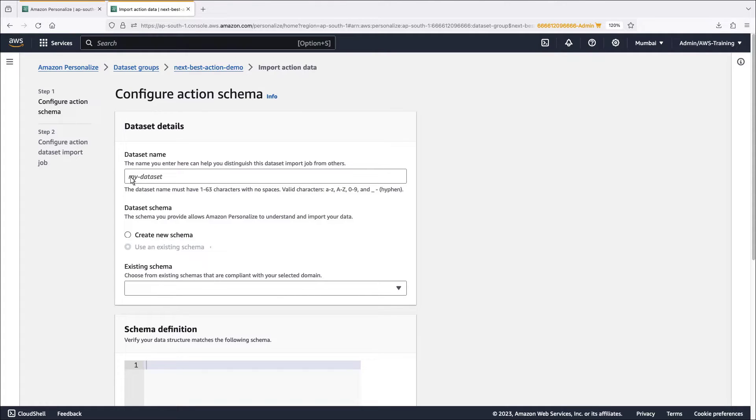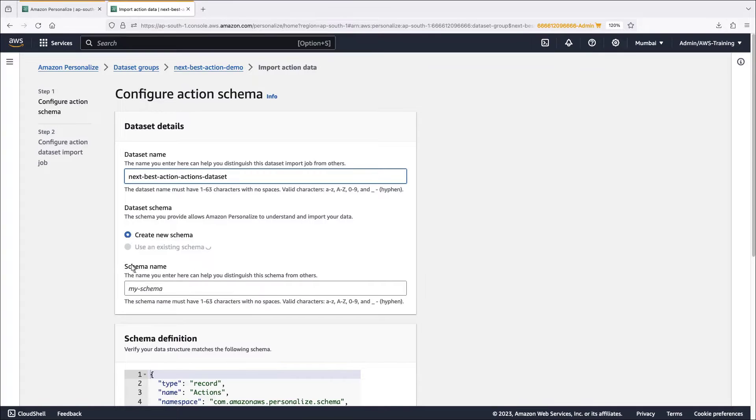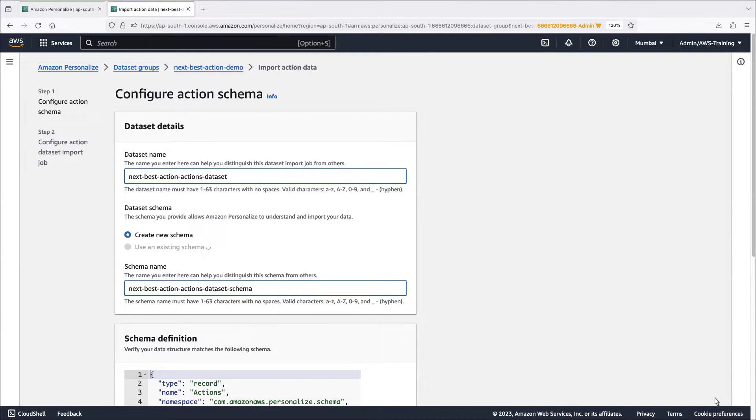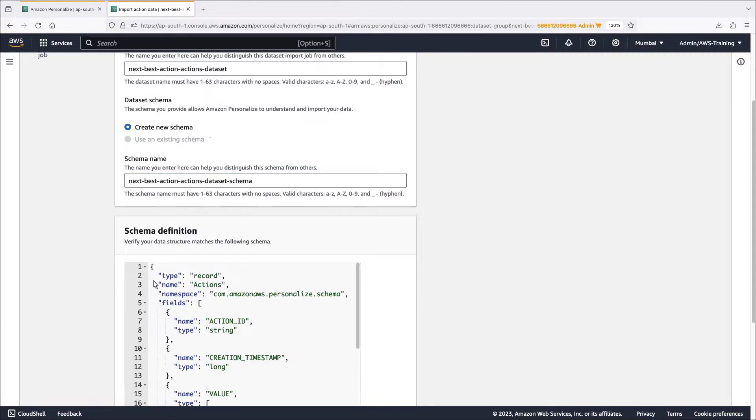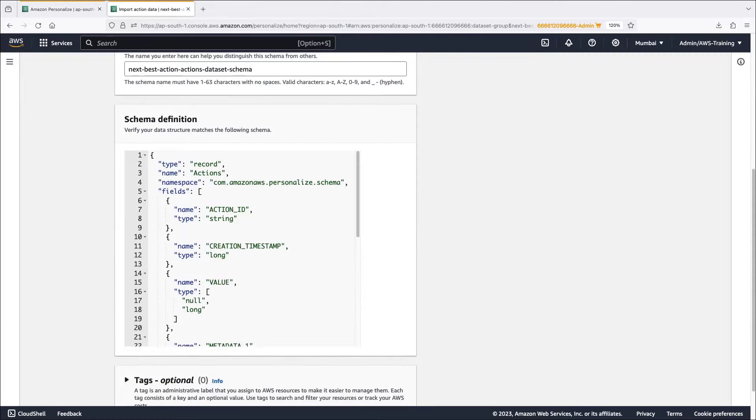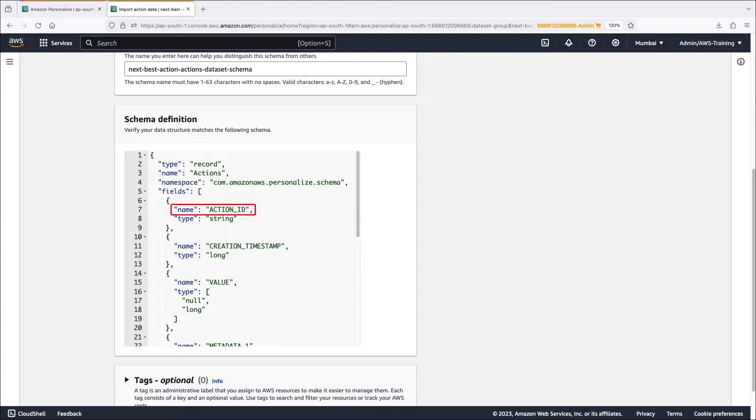First we'll name the data set and verify the action schema. The schema definition includes a unique action ID for each action.